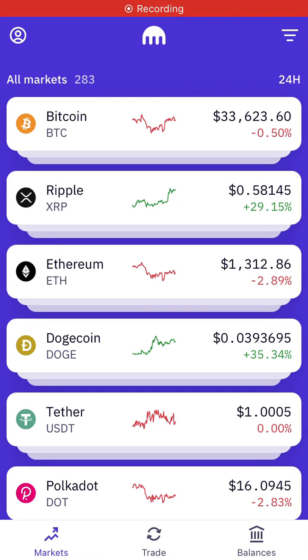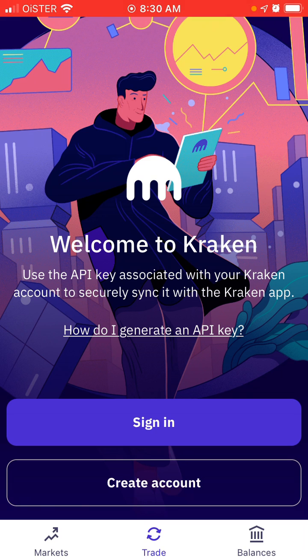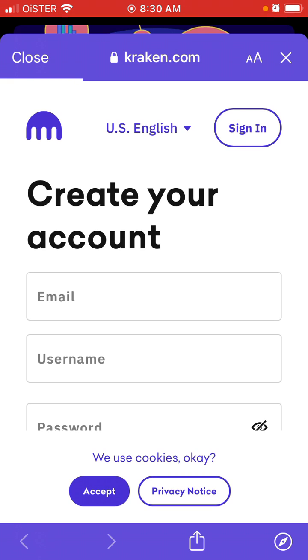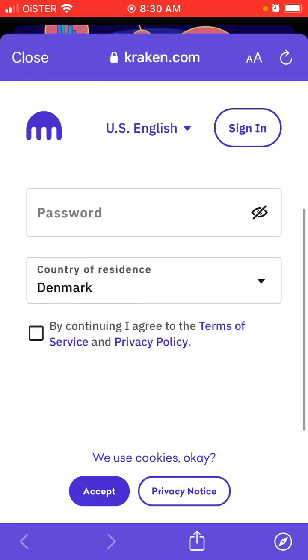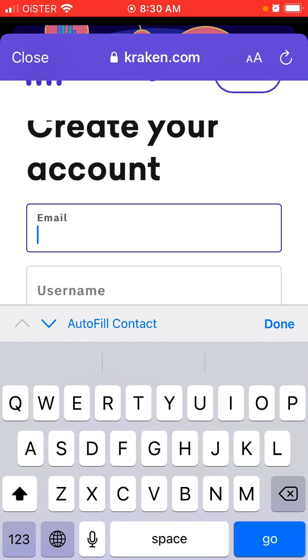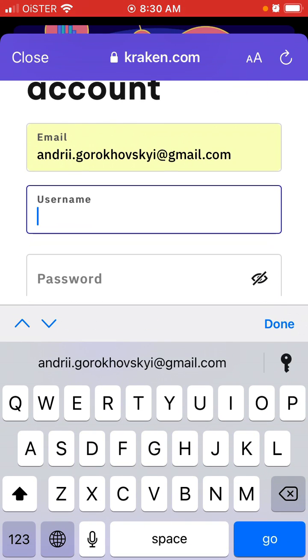Here's the Kraken Pro app. Let's try to create an account here — just go to the trade tab and tap 'Create an Account'. You need to only create an account through the kraken.com website, and then just sign in here.